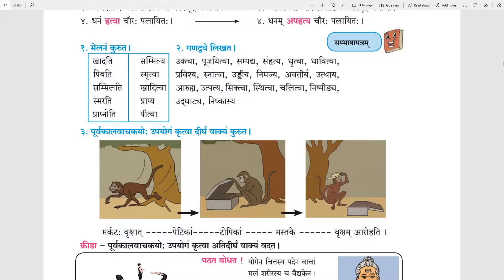Mrakatah Vrukshat Aarohati — the monkey climbs down from the tree. Then Petikam Udghat — opening the box. Topikam Nishkasyah — taking out the cap from the box. Mastake Dharahitwa — keeping that cap on the head. Vruksham Aarohati — he again climbs on the tree.